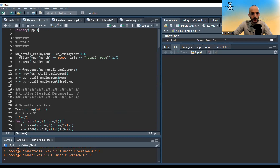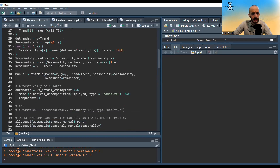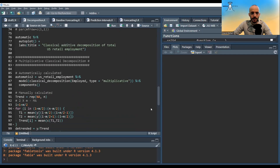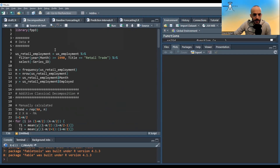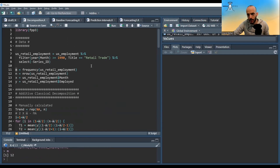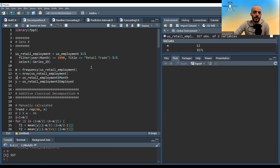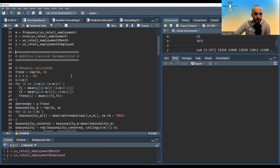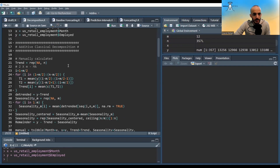Let's switch to R. I'm using the 'Forecasting: Principles and Practice' third edition online book for data and methods. We'll take a dataset of US employment data, keeping only observations from 1990 onwards in the retail sector. The data has a frequency of 12 — monthly data — with 357 observations. We'll use the number employed each month as our variable y to decompose.